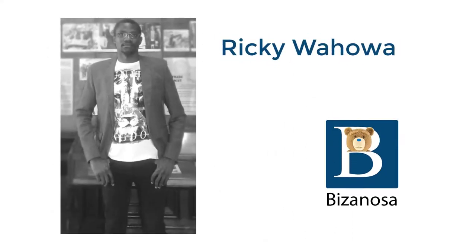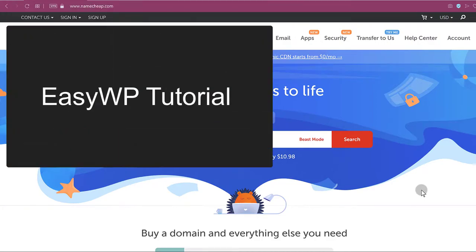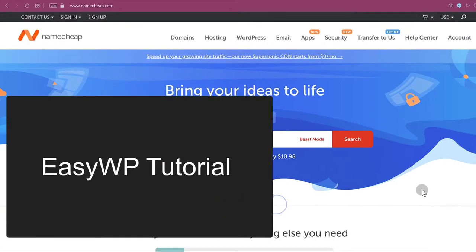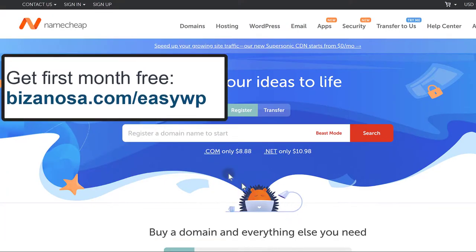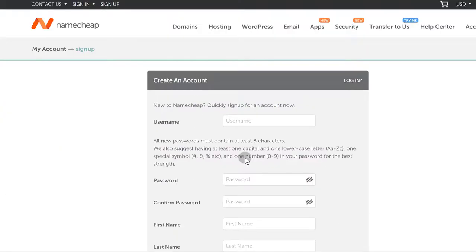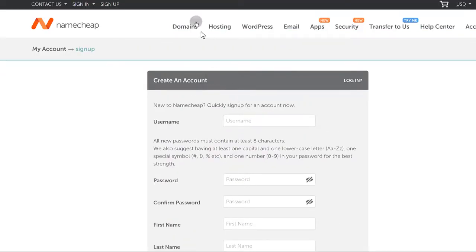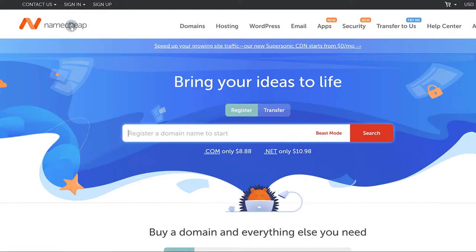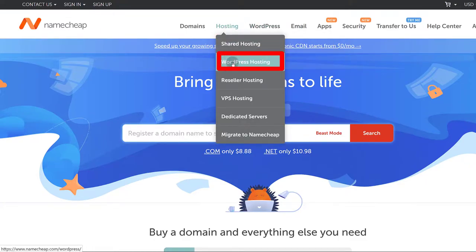I'm here on the Namecheap.com website and I want to do an easy WP tutorial, guide, overview — whatever you want to call it. If you don't have an account, the first thing I want you to do is go to Namecheap and click on sign up, create an account — it's free. Once you're logged in, you can come back to Namecheap and under hosting, we want to work with EasyWP, under WordPress hosting.